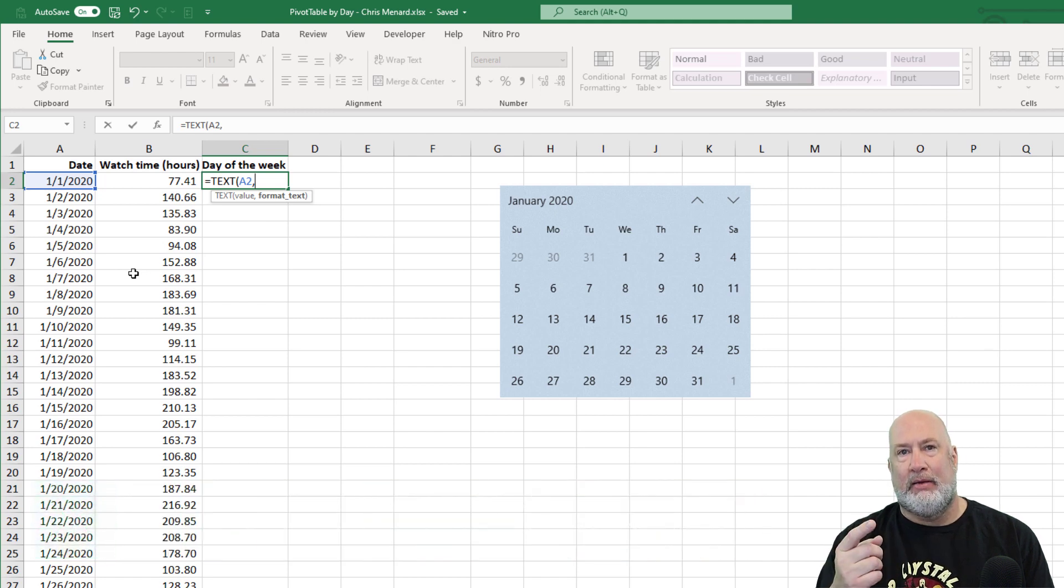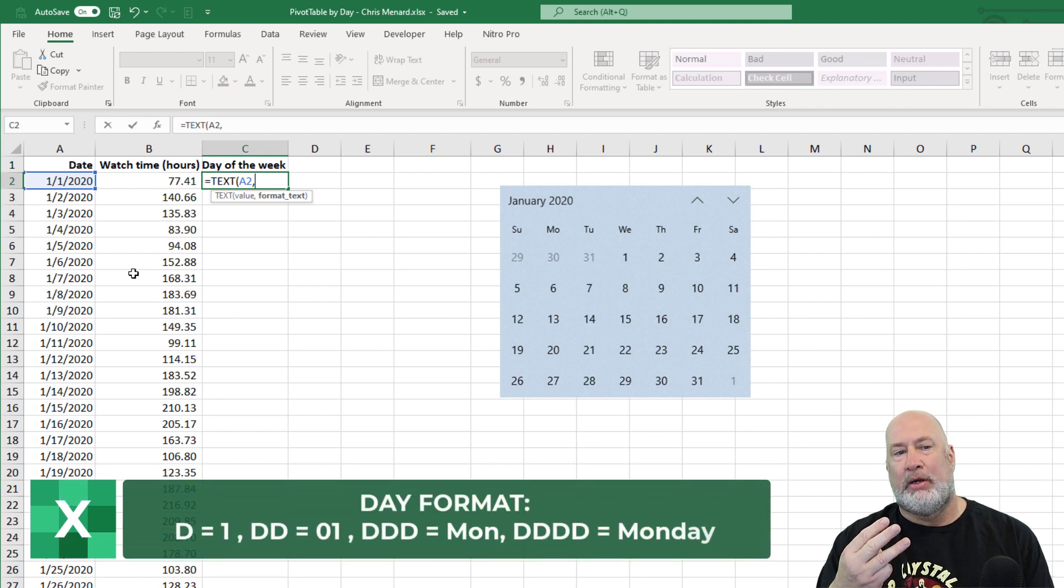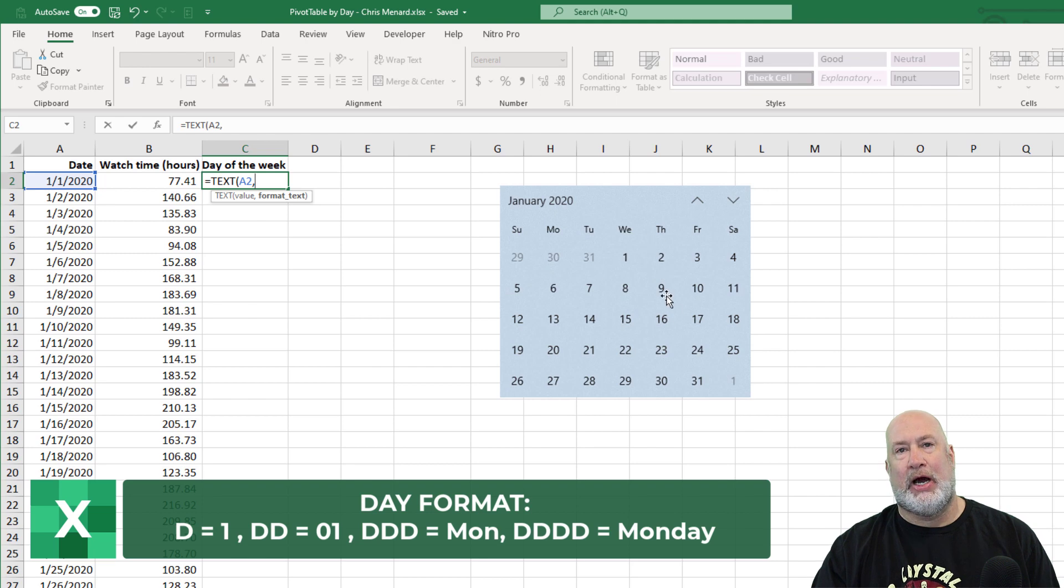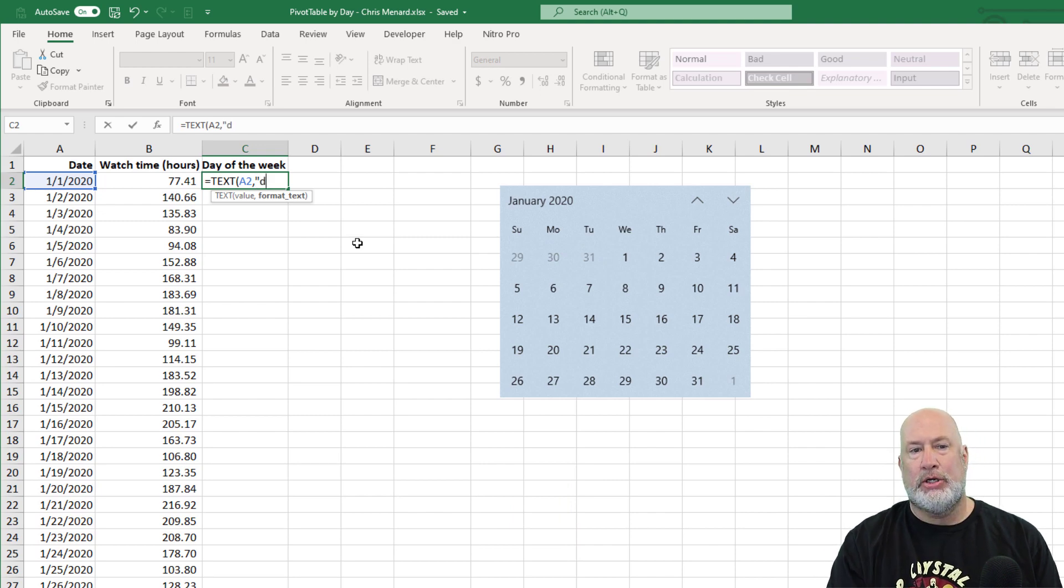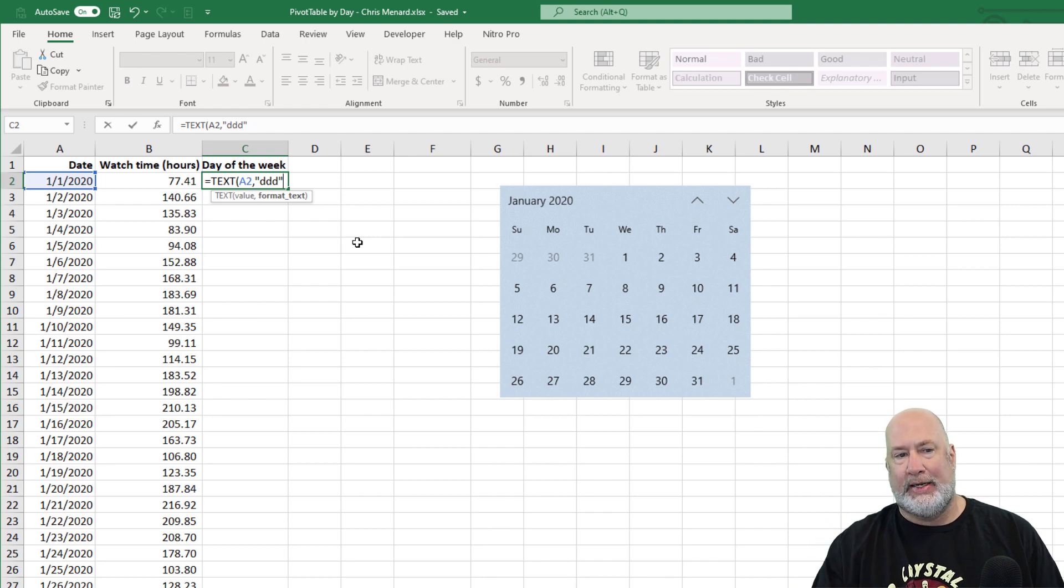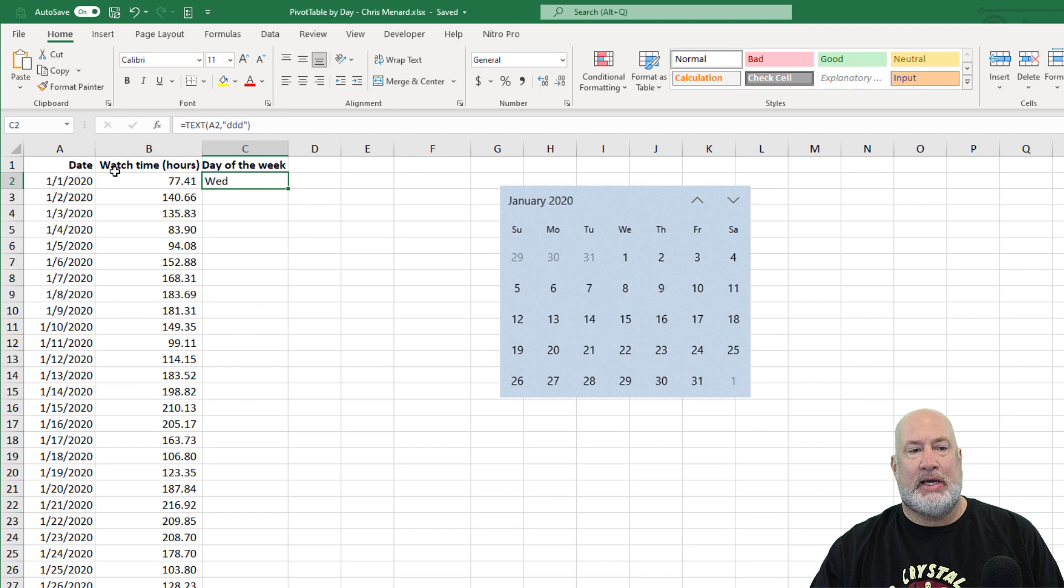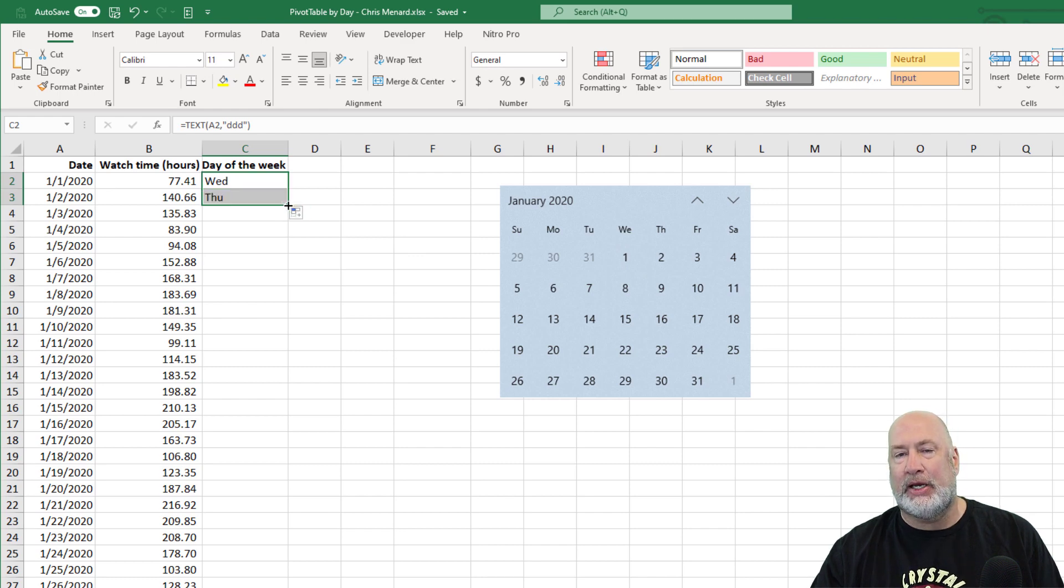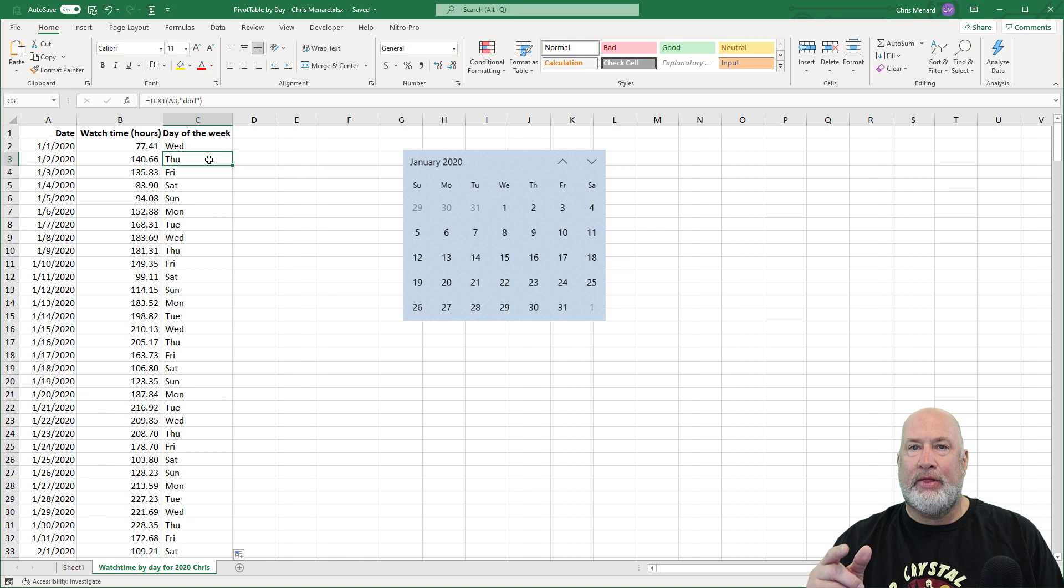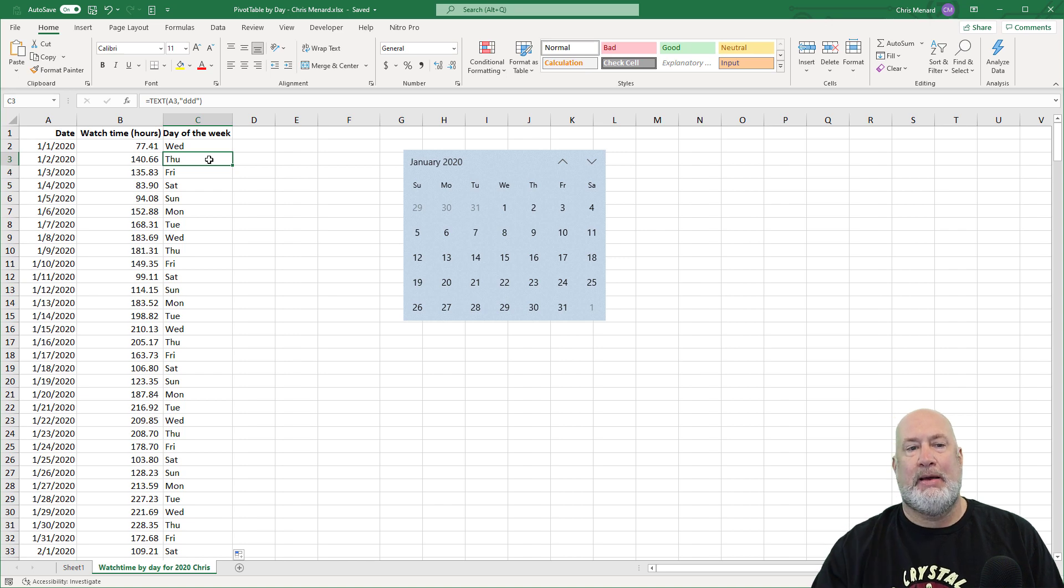Three D's would be the day abbreviated. Monday would be M-O-N. Tuesday would be T-U-E. Four D's would be the day of the week spelled out. I put this screenshot here for January, just to show you that January 1, 2020 is a Wednesday. You do have to put this in double quotes. I decided I want to see the day of the week as three letters. If you recall, one D would be one, two D's is O-one, three D's should be the day of the week abbreviated. That is your function right there. Wednesday, January 1, 2020. It is a Wednesday. Just take a quick look. I should get Thursday, obviously. I do. Looking good. Crosshairs, bottom right, double click. There you go.